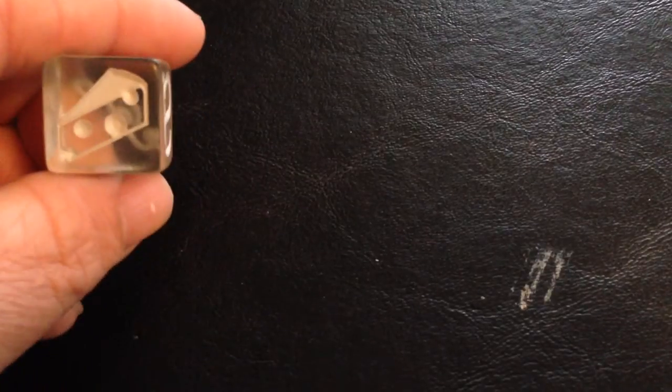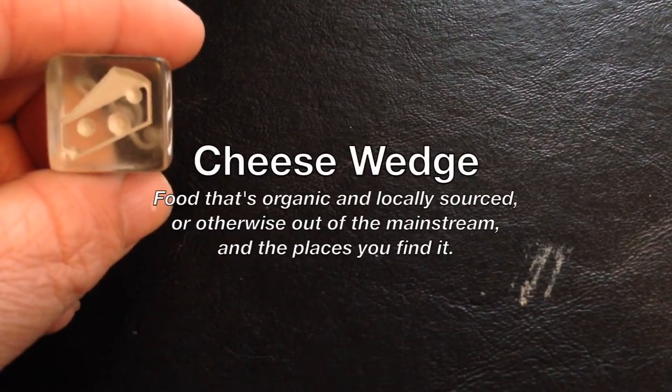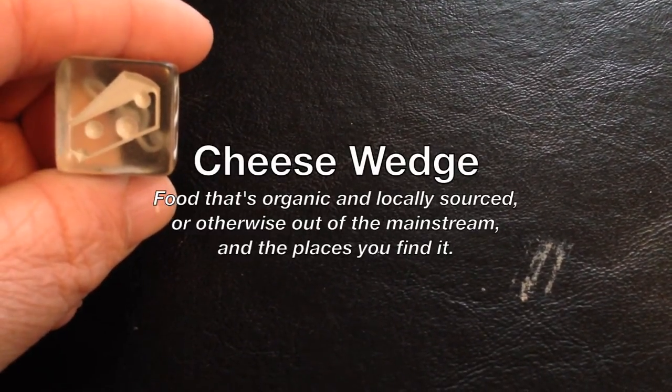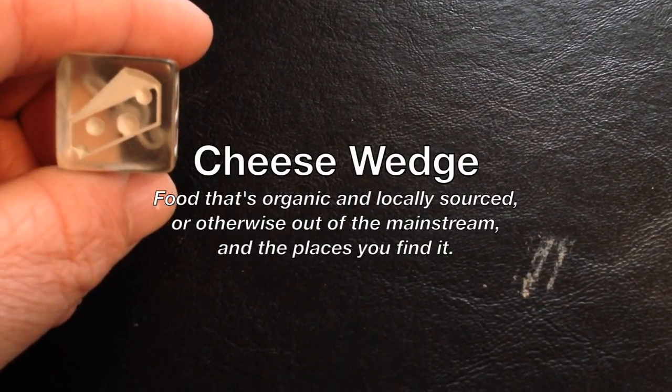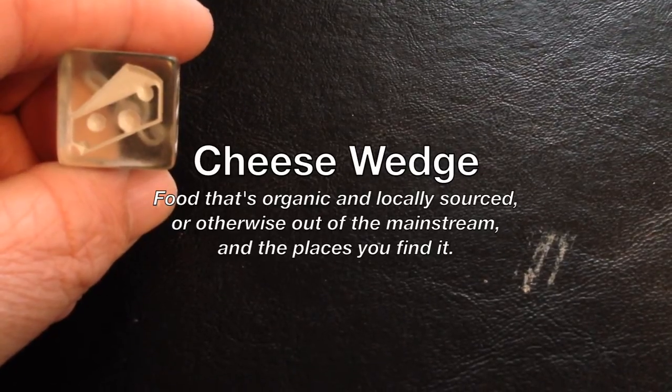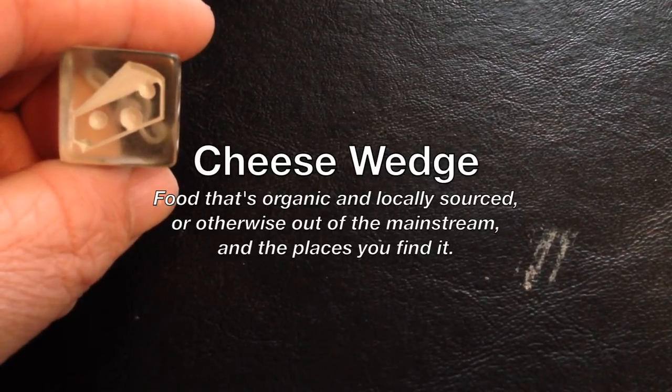And finally, the cheese wedge, which is food that's organic and locally sourced, or otherwise out of the mainstream, and the places you find it.